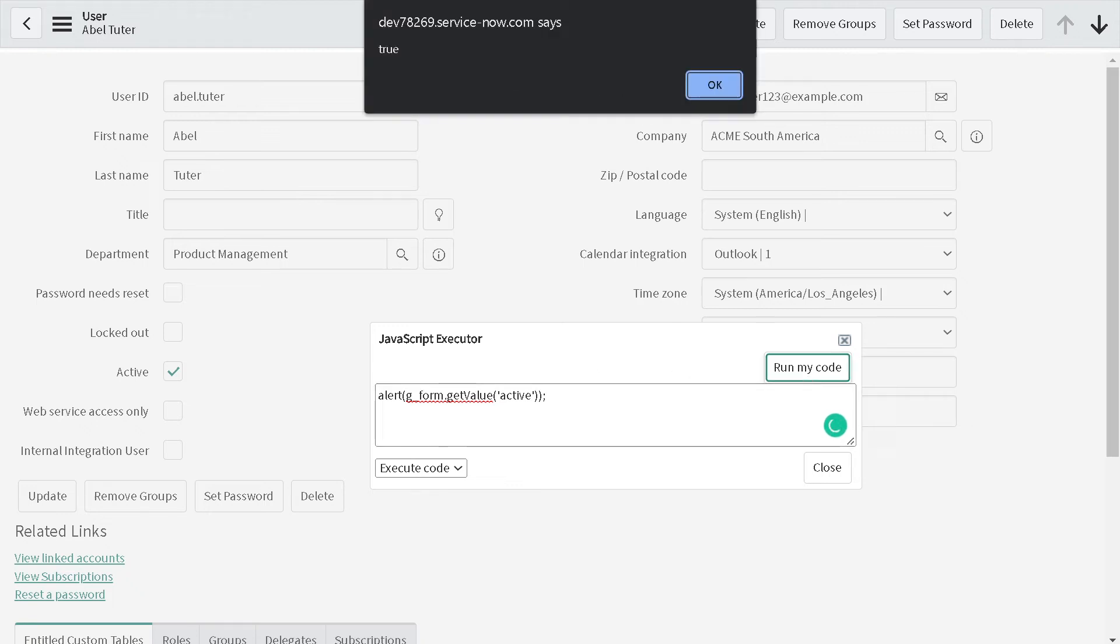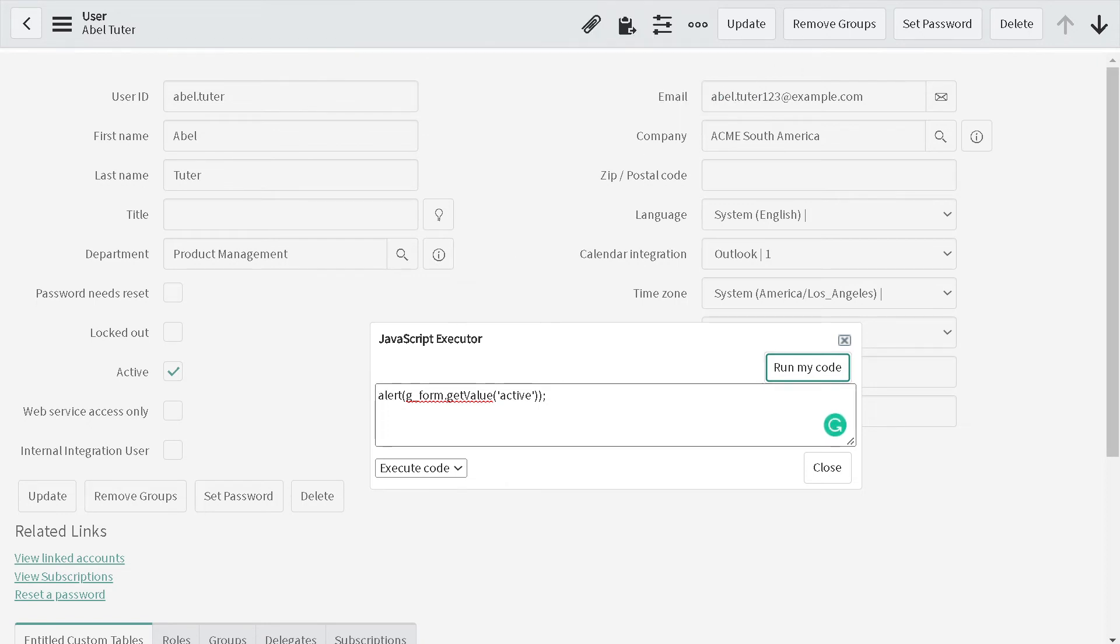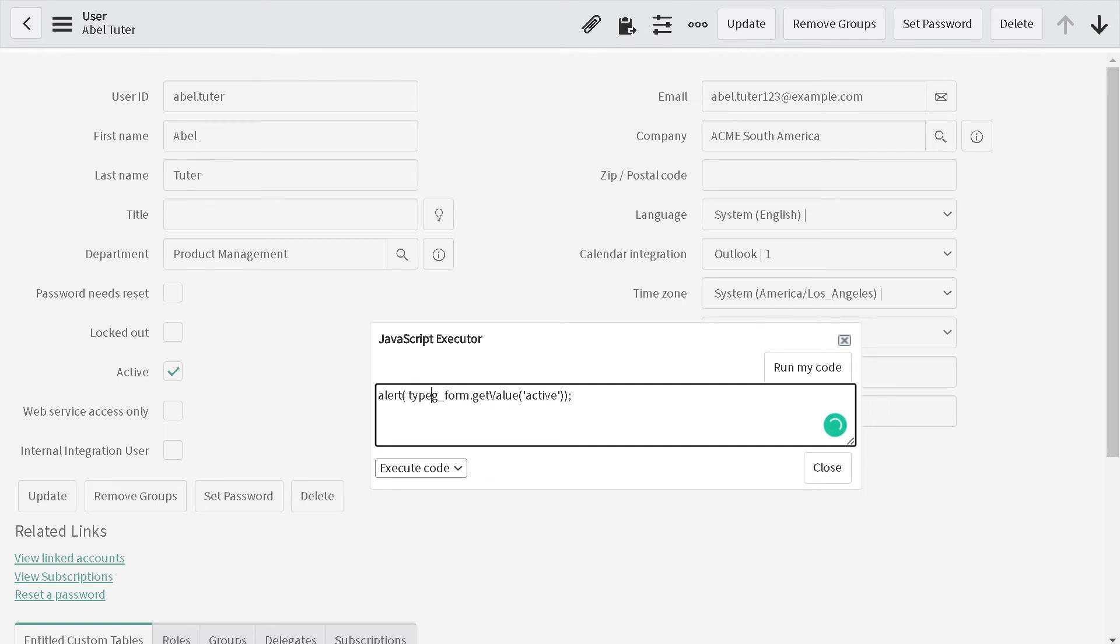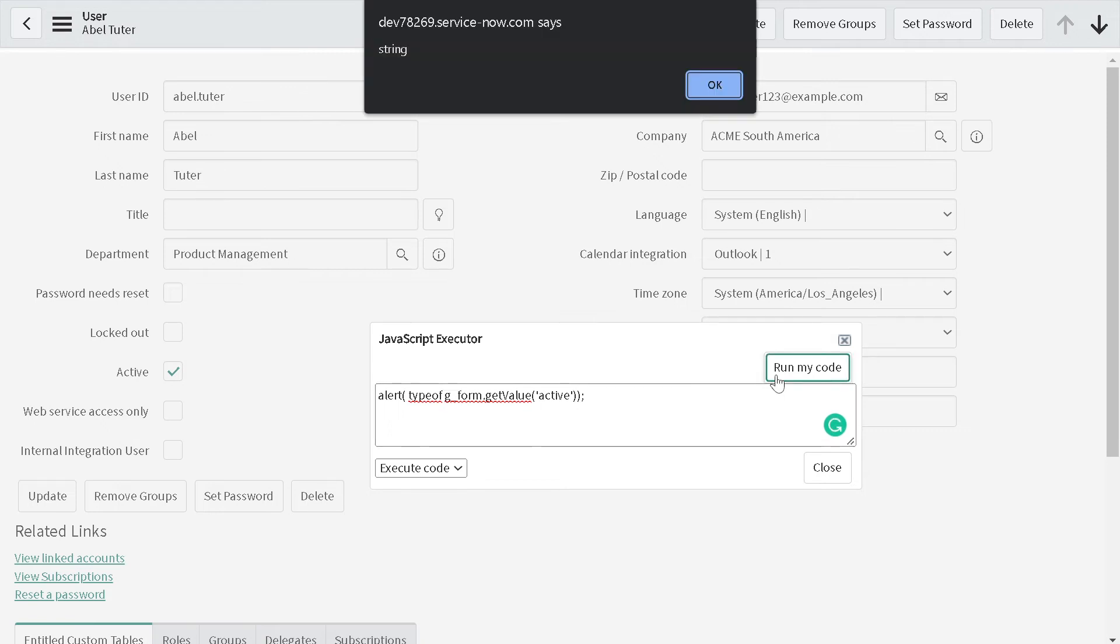You'll say okay it's matching our expectation, but we're expecting the output in a boolean format because we want to define operations on the boolean. Let's check the type of this. If I do typeof g_form.getValue of active, ideally it should return boolean because it's a boolean field. If I run my code, it gives string. Amazing, right?